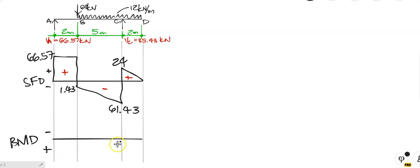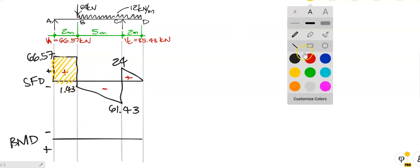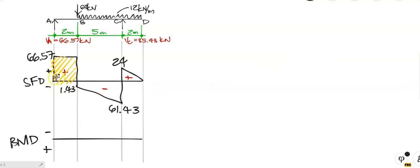The bending moment diagram starts at zero and ends at zero. How do we find the value at the next point? We find the area — we sum the areas algebraically, meaning we add them with the signs. We have a rectangle, so the area is 66.57 times 2, and it's plus. So 66.57 times 2 is equal to plus 133.14.